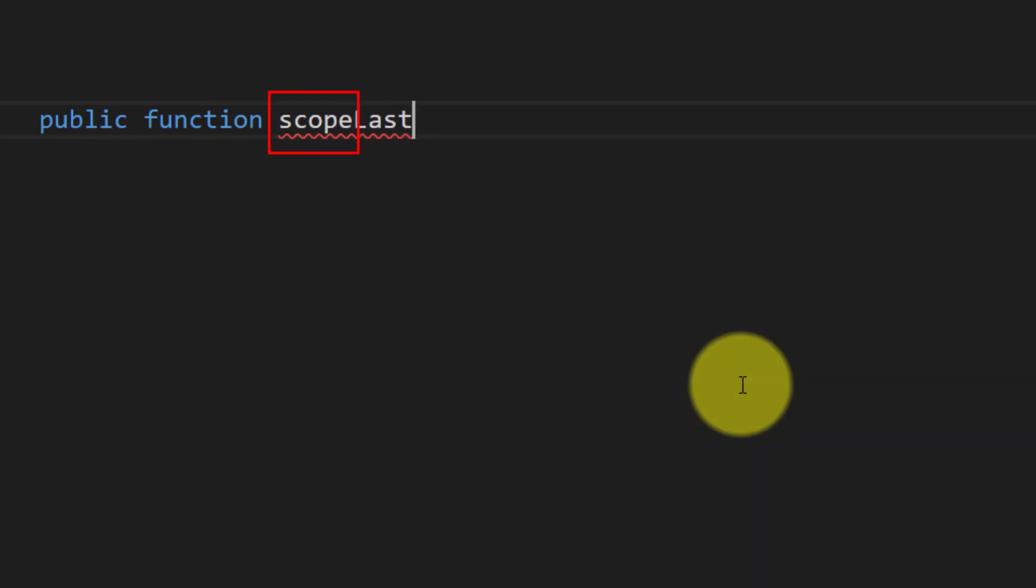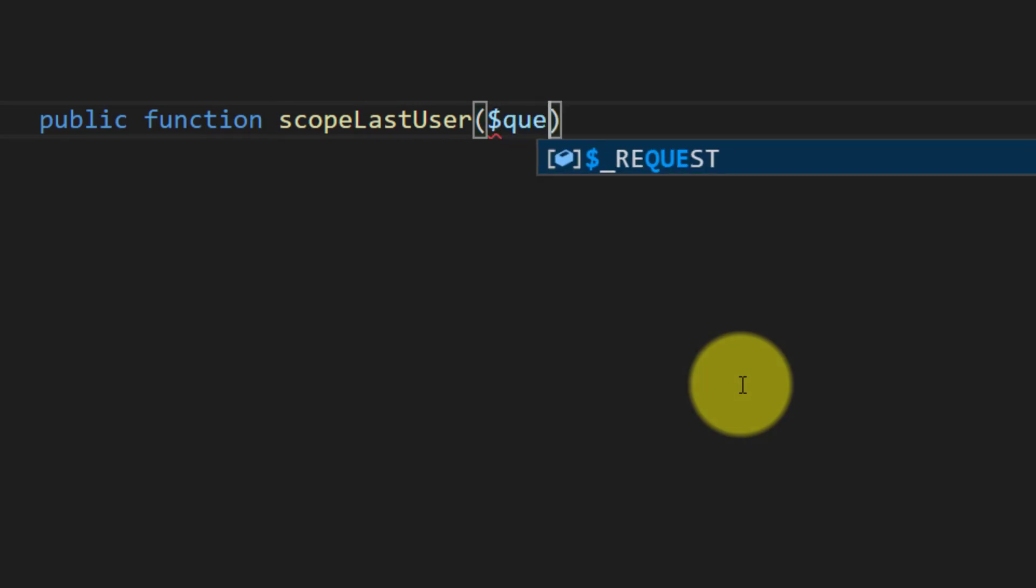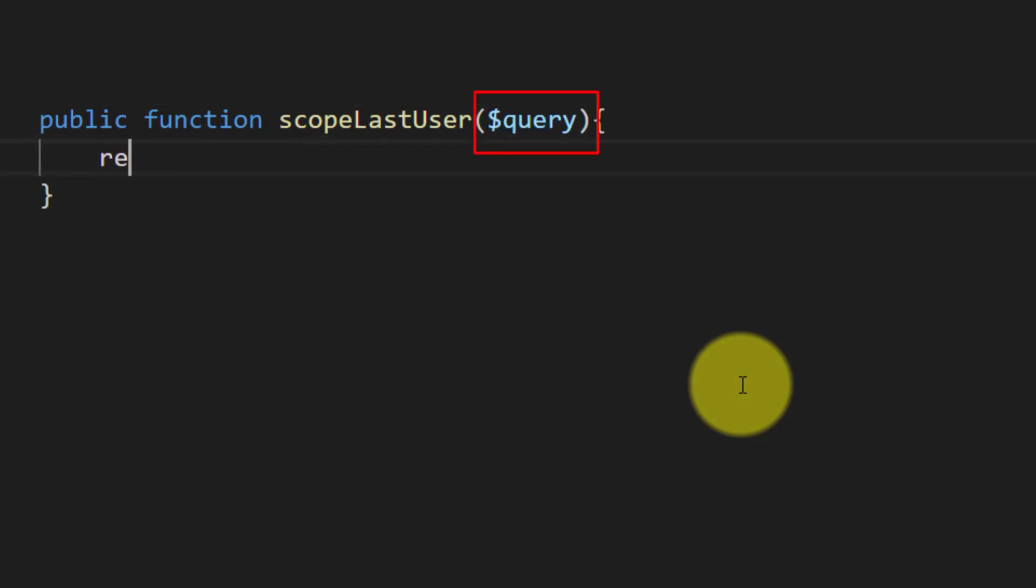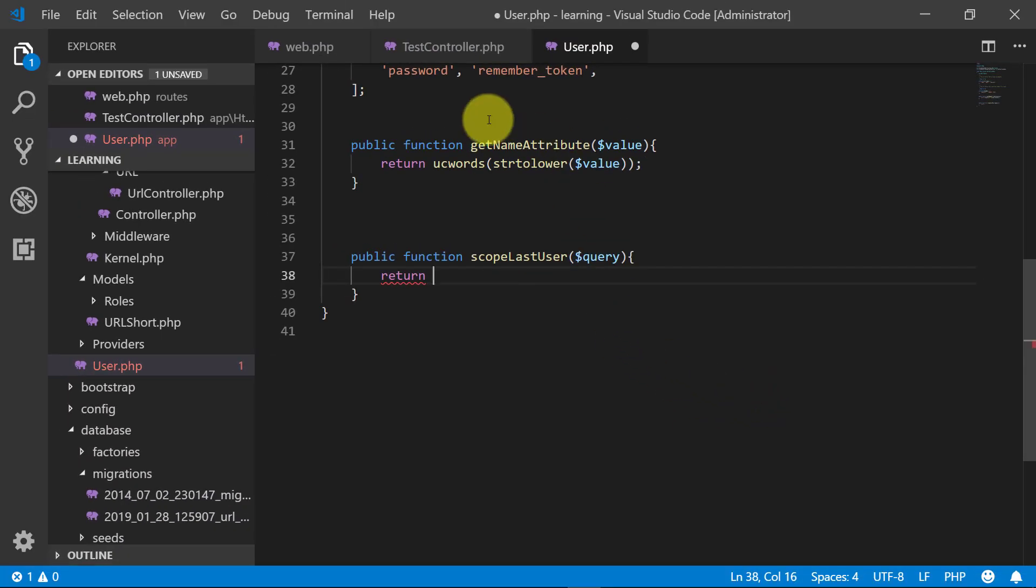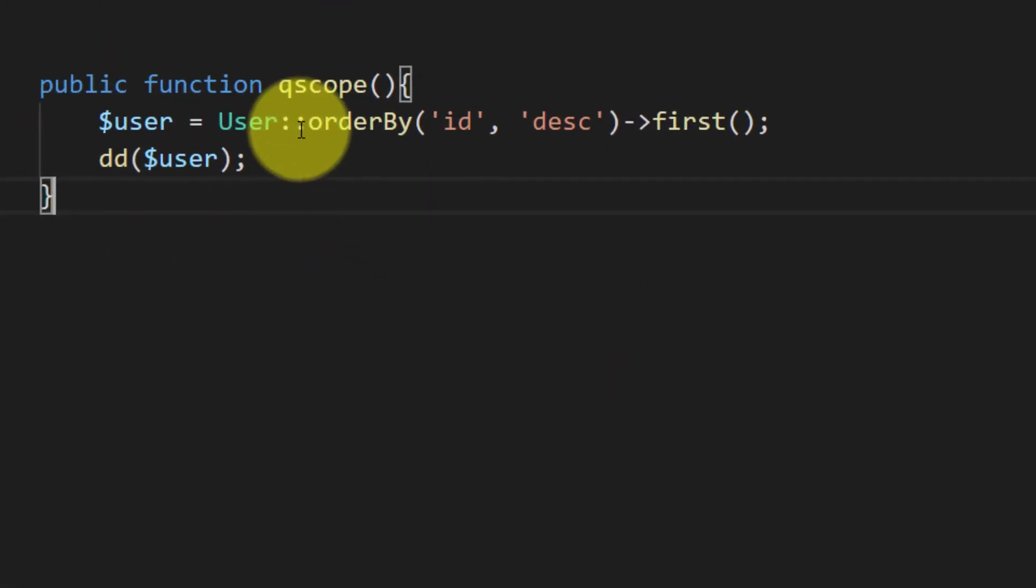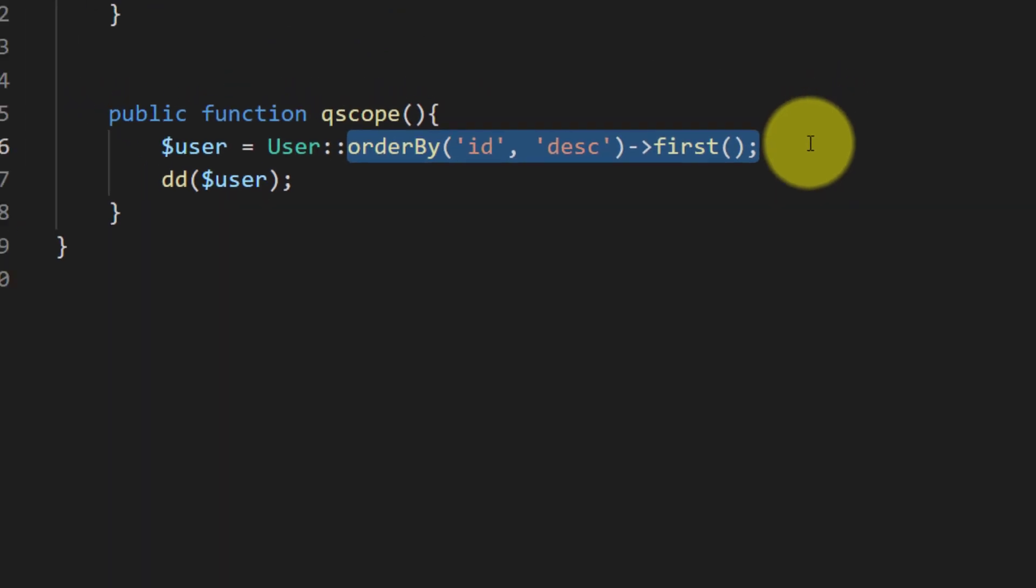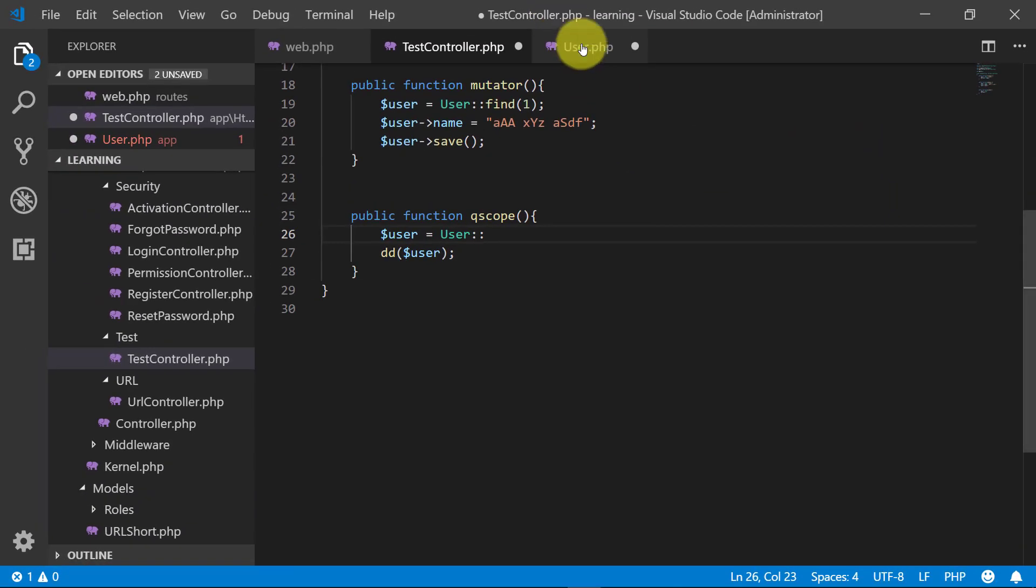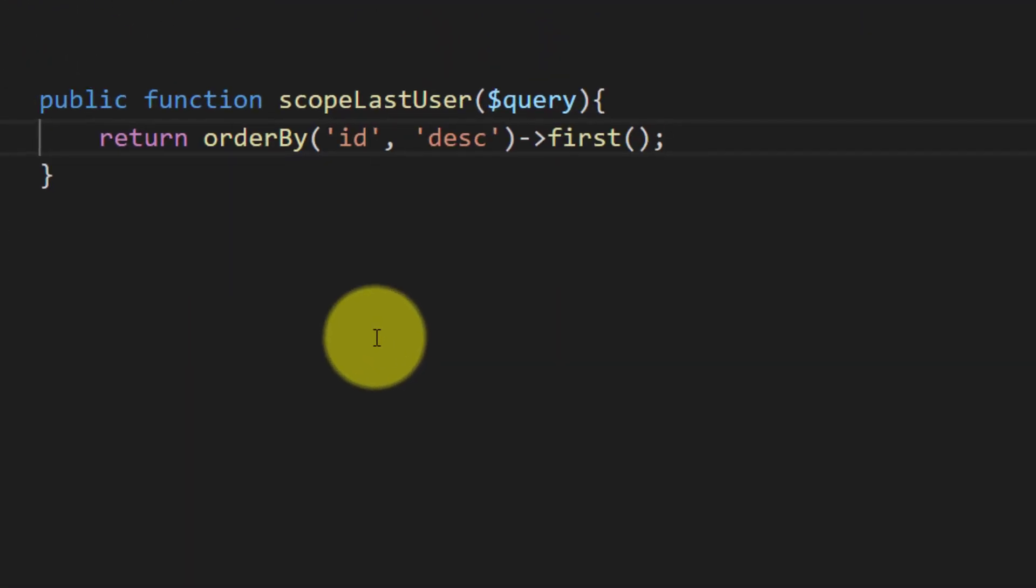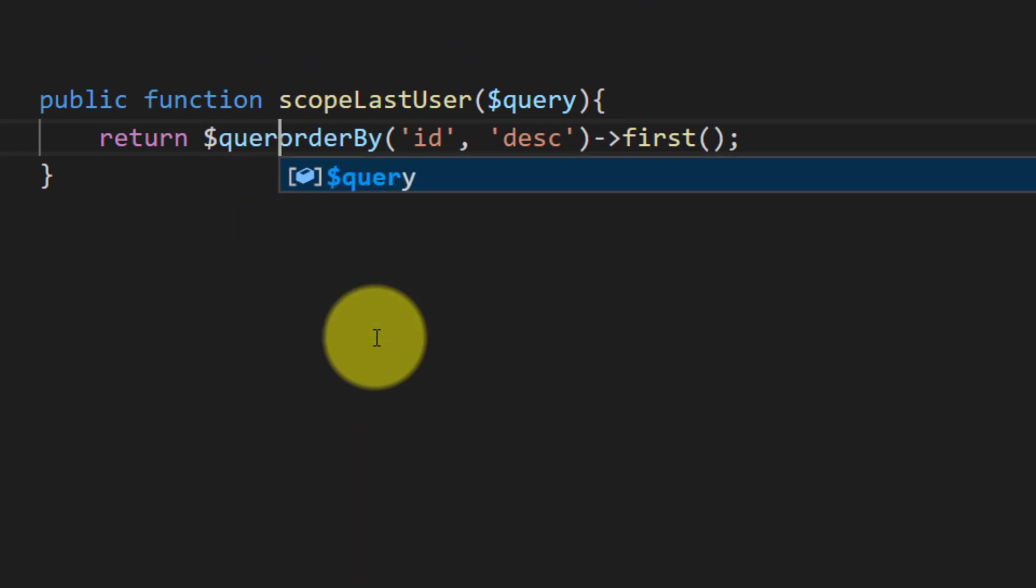by 'scope' and then our function name. Then we will use this parameter query, and then we will return what we created in our method. So we will return this using the query object.